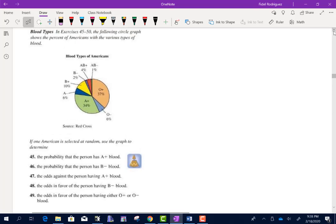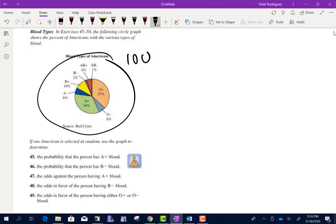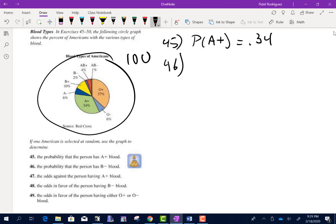The following circle graph shows the percentage of Americans with various blood types — all percentages add up to 100. Number 45 asks for the probability of having A positive blood. We can just say P(A+) equals 0.34 because it's 34%. Number 46: the probability of having B negative blood — B negative is 2%, which is 0.02.